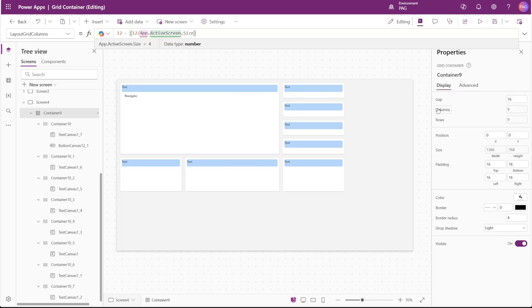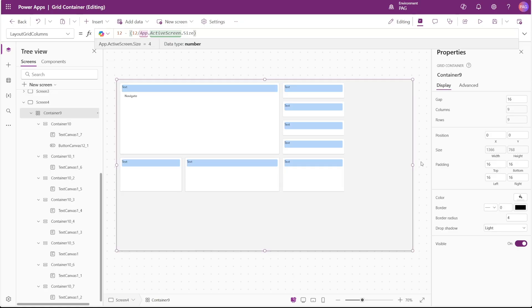12 is a pretty standard grid layout and that makes it easily dividable by different values like in this case the app.activeScreen.size, but it's commonly used for grids also for the fact that it's easily divisible by 2, 3, 4, or even 6.